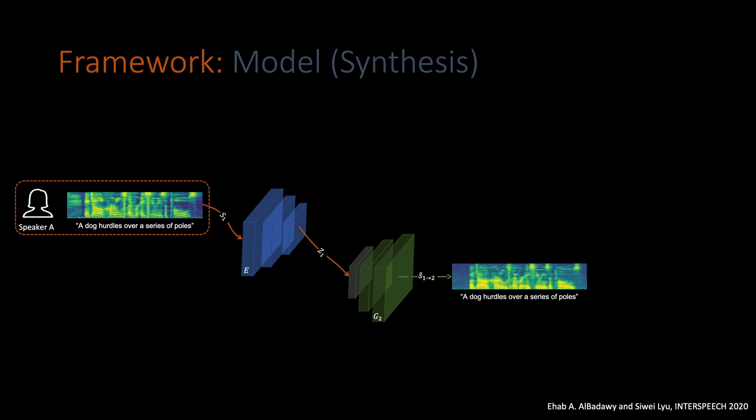This spectrogram contains the target speaker identity and the source speaker content, speech, and style. To get the speech in the time domain, we use an additional component, which is a WaveNet-based vocoder that takes the spectrogram and outputs the waveform in the time domain.